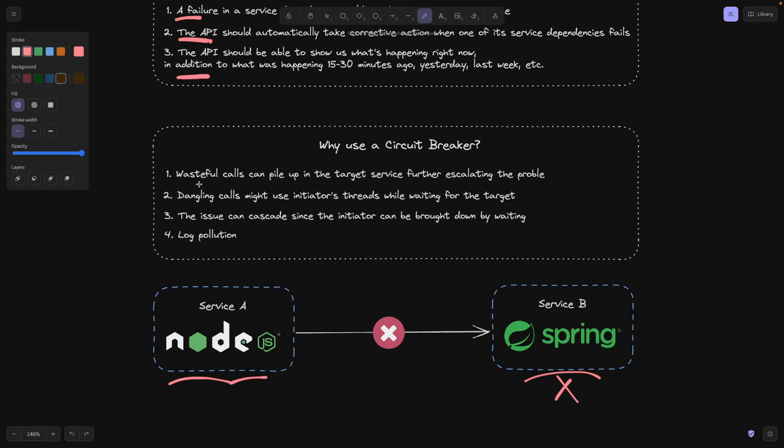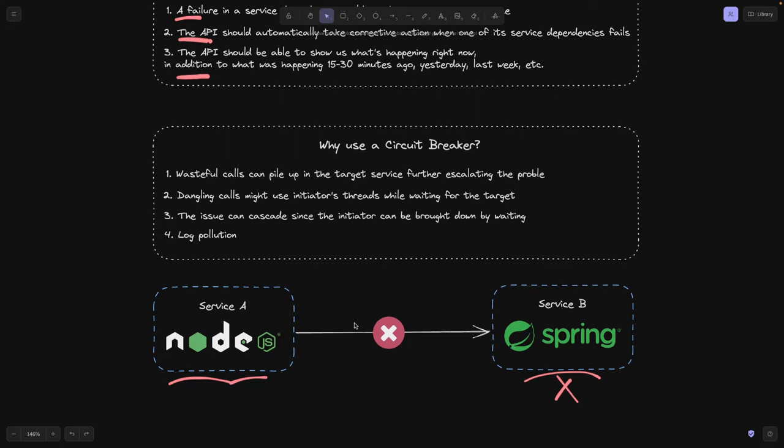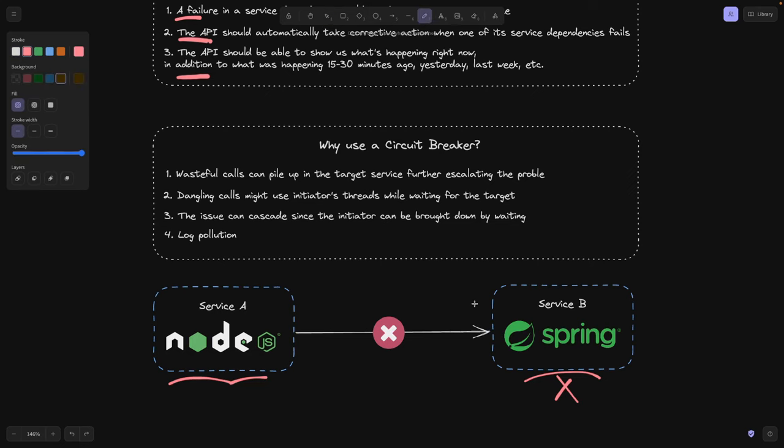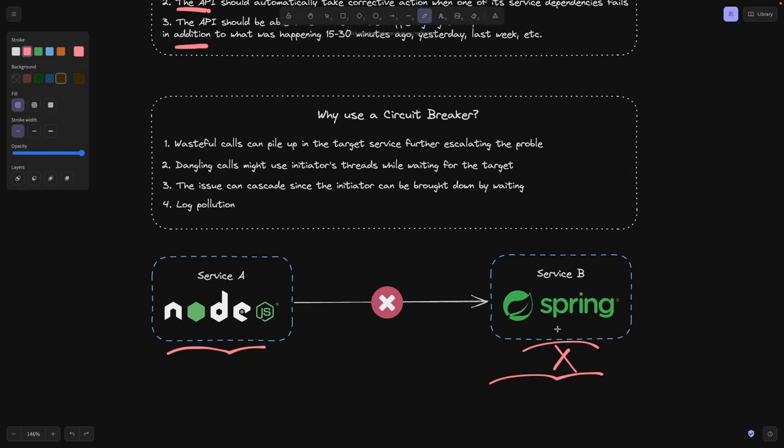So first of all, why do we need a service circuit breaker? Because the wasteful calls that are failing here, and for example, this one is failing, this kind of failing calls can pile up on service B and it's going to escalate the issue because these calls are going to consume service B's memory. And it's the same the other way.